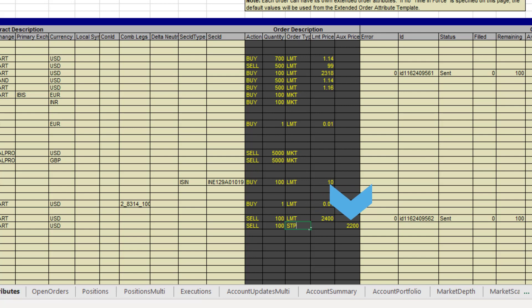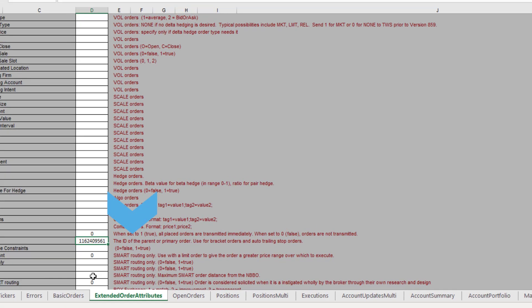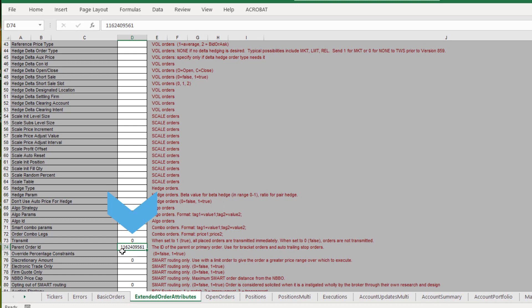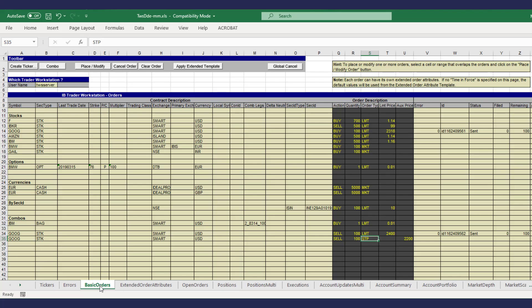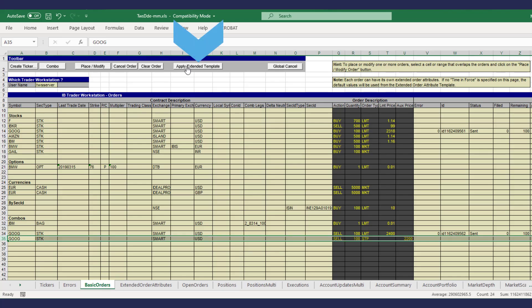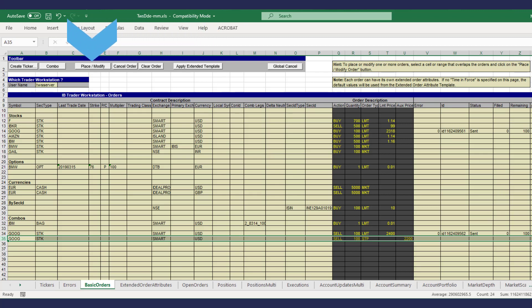On the extended order attributes tab we'll keep the parent ID and set transmit to 1 to send the whole bracket once this child order is placed. Click on apply extended template. Place the last child order.